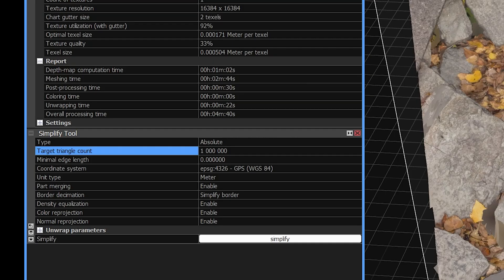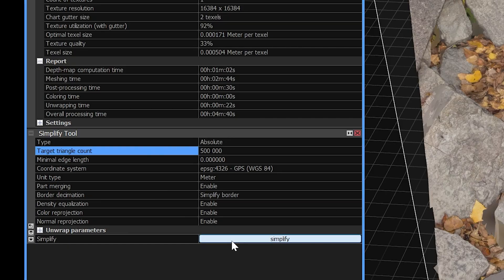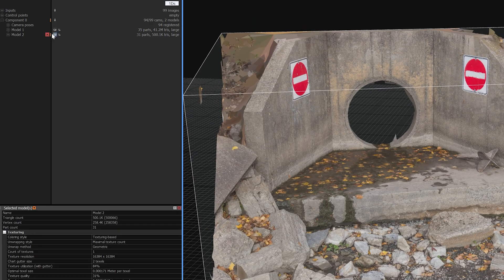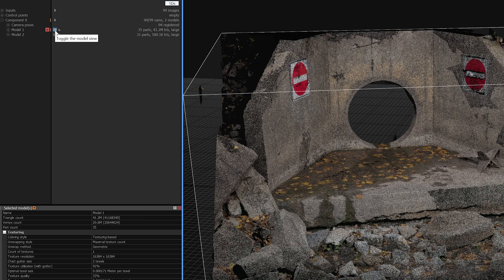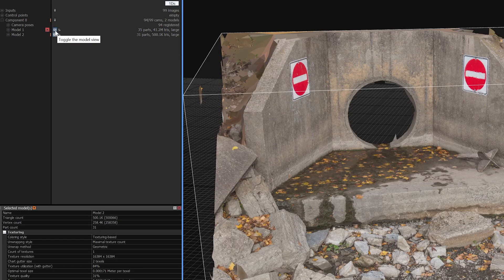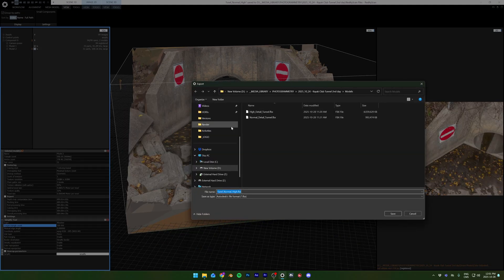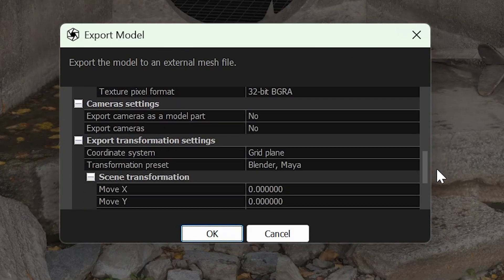Now time to export this to Blender, but first we'll simplify the model to a face count that's manageable. Let's bring it down from 41 million to 500,000 faces. When quickly comparing the two, the difference is barely noticeable, so this will be good enough — and you can lower the face count even more in Blender if you want. To export, click on the RealityScan logo on the upper left corner, select export, and use FBX. Make sure you select Blender in the transformation preset.